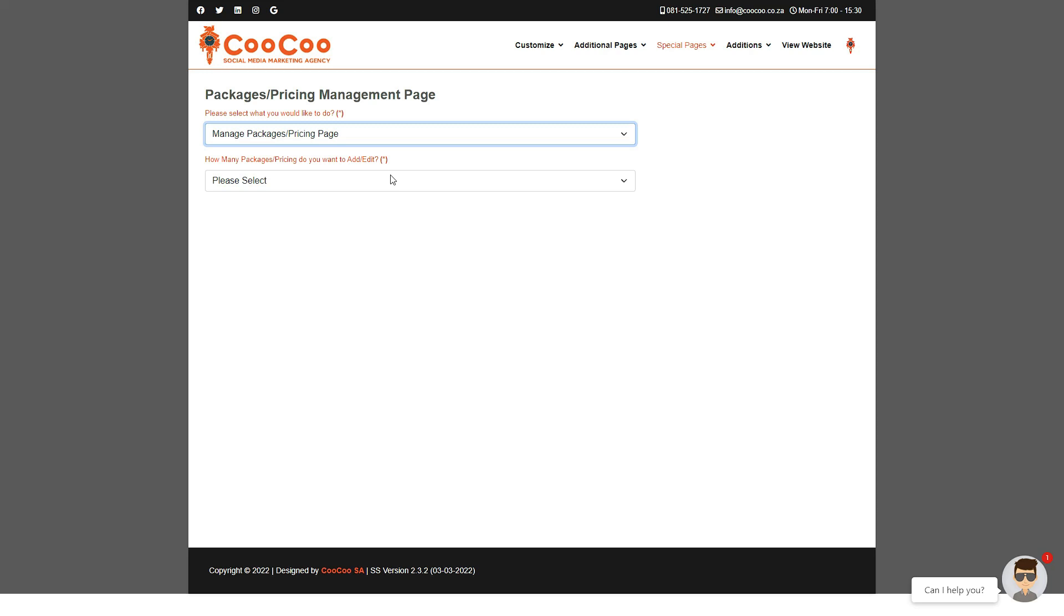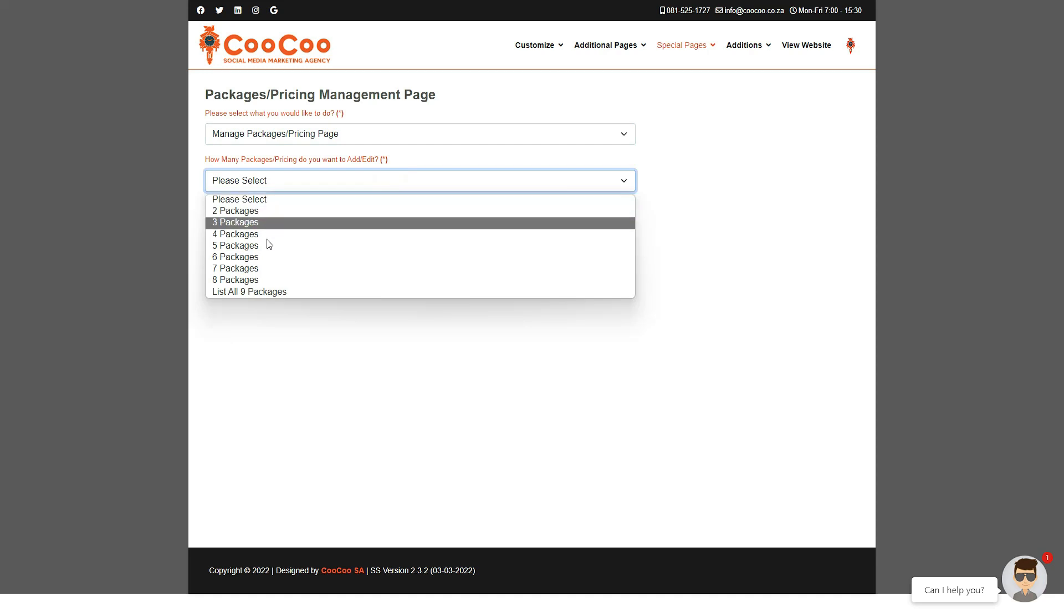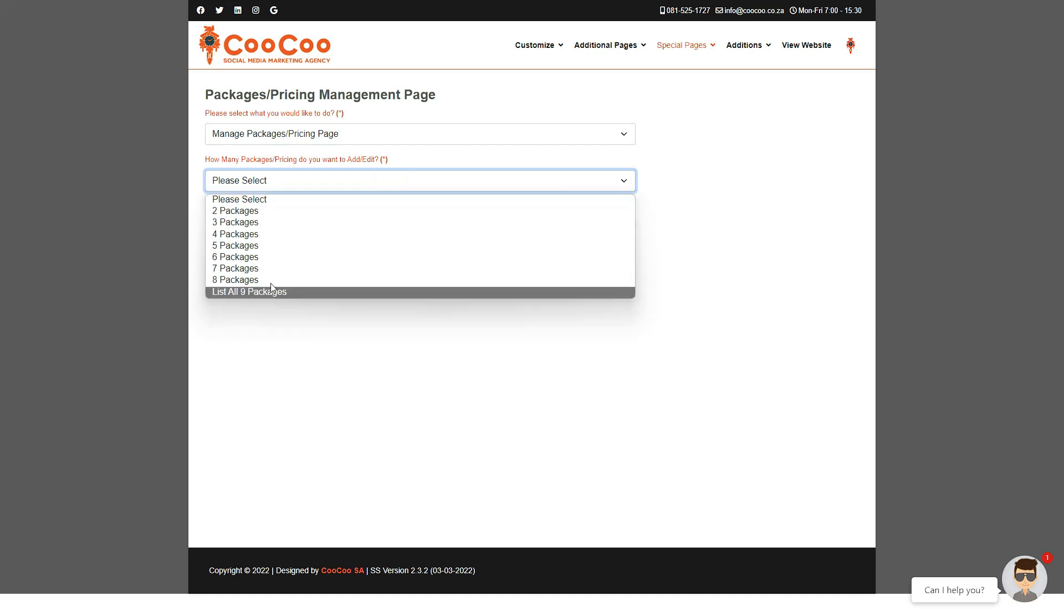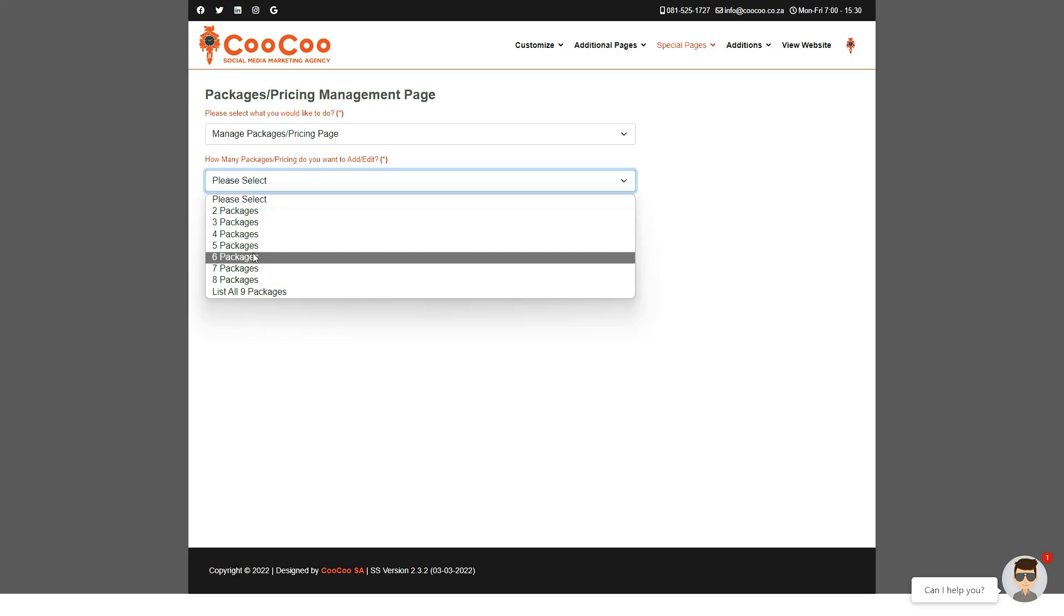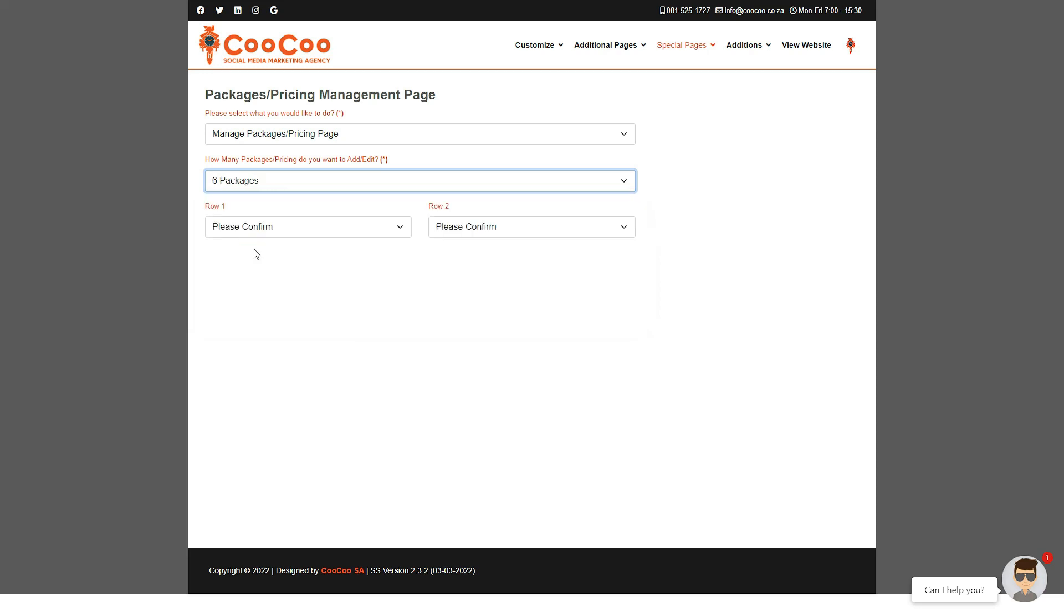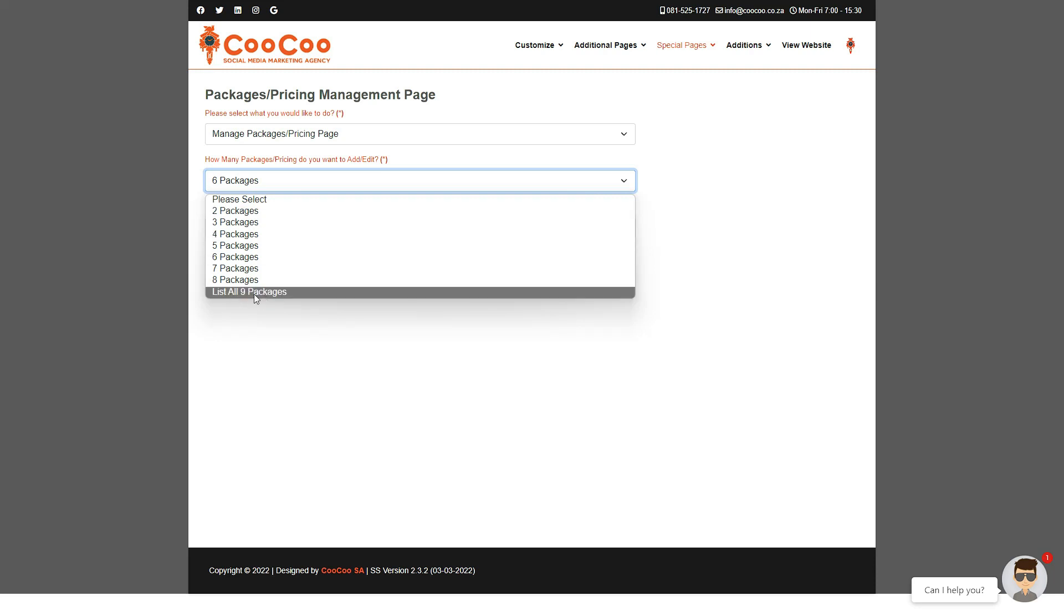Any details that you have added to this page before will automatically be populated on this page for you to edit instead of blank boxes where you need to add content from scratch. The page starts with how many packages you want to be displayed, so for this example I will be managing six. The minimum amount of packages you may have at any time is two since you have to compare one to another to make them valuable. At the time of this recording the maximum number of packages we can add is capped at nine packages.